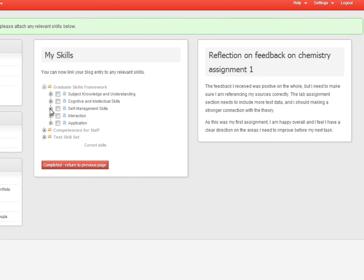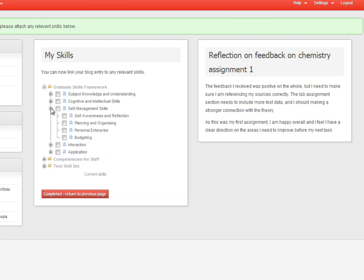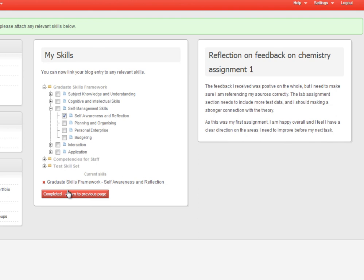Click on the crosses to the left of each area to open up the section. So I'm going to say that my post was about self-awareness and reflection. So I tick the box and I choose completed return to previous page.